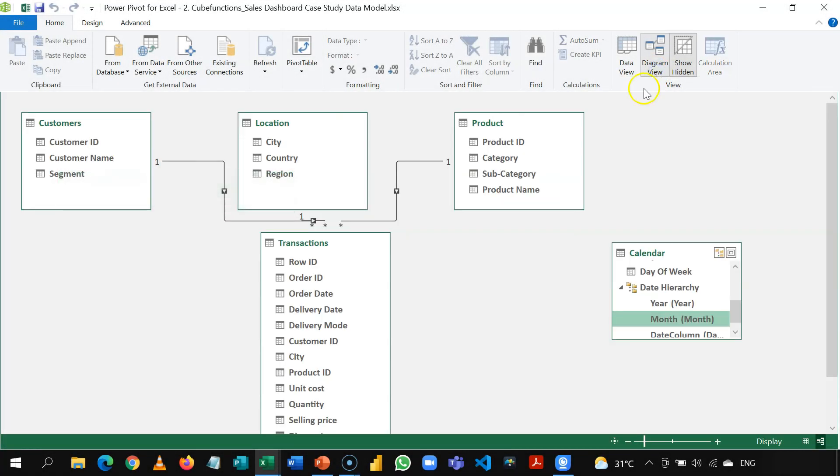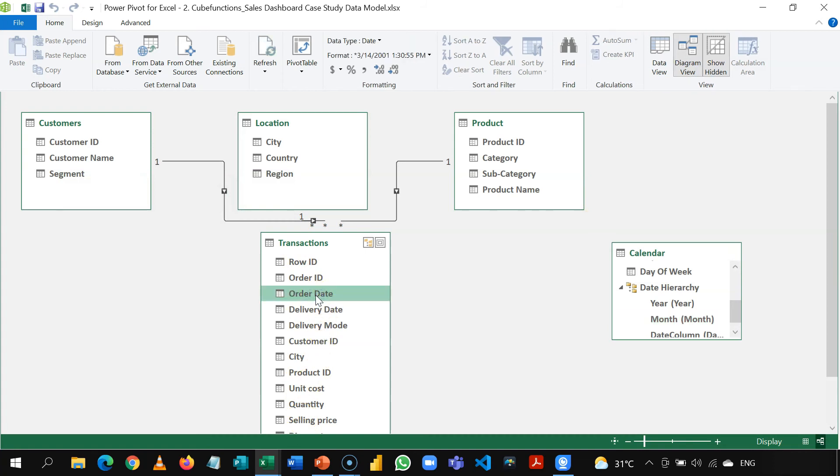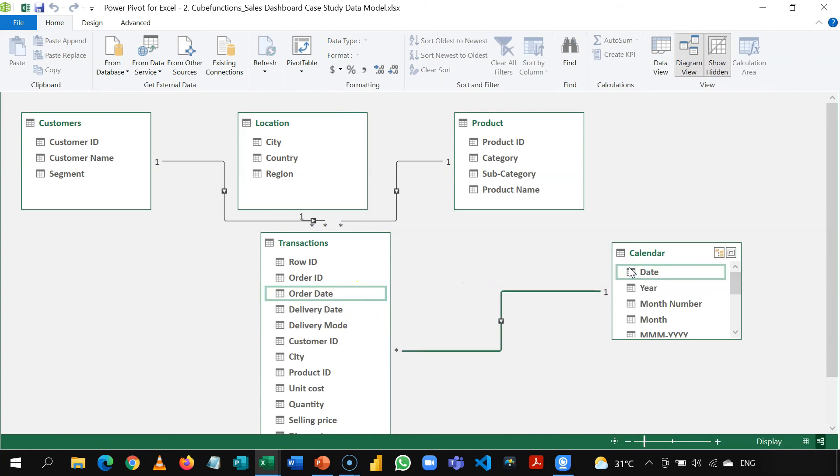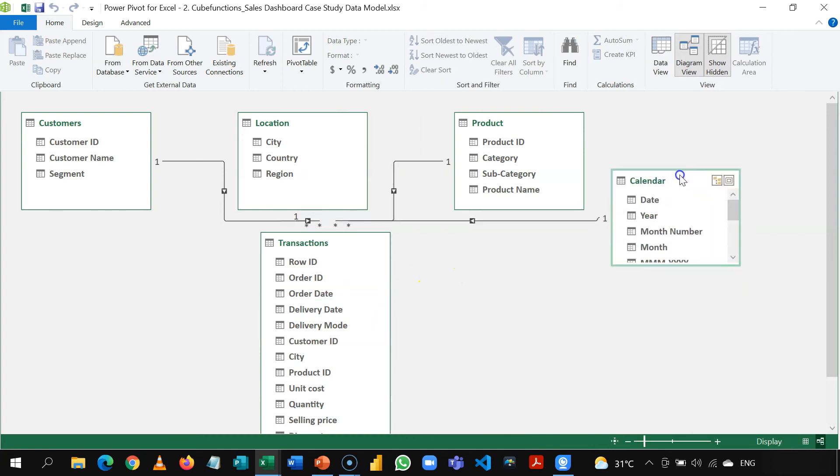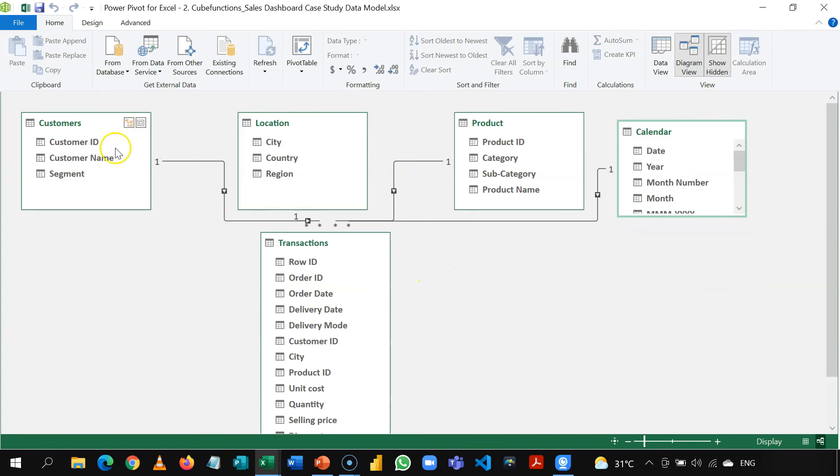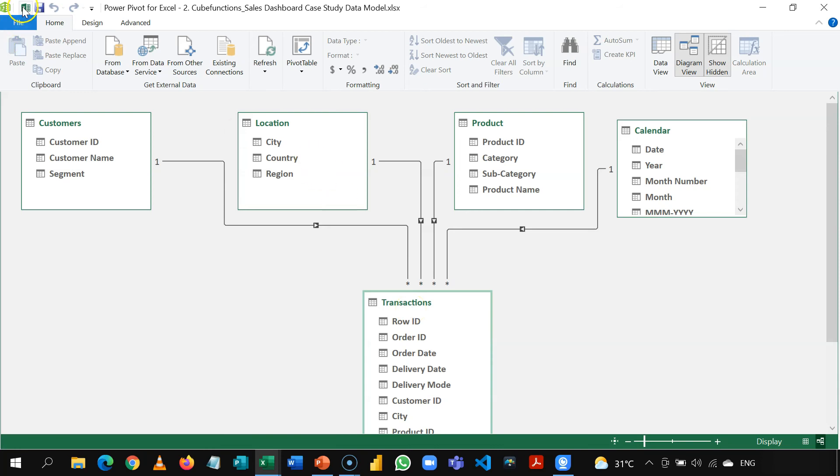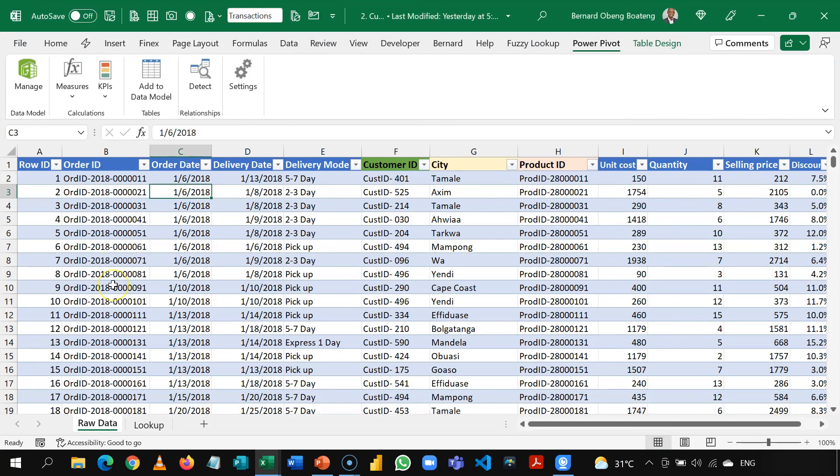Now that we've created this, I can now come to the transactions table and then I'm going to use order dates to connect to this date here. Now I now have my four dimension tables, customers, location, product and calendar and with this, I'm now able to create my cube calculations based on any of these dimensions and then I will draw my measures from this part. Now that the data model is set, in our subsequent videos, we'll go straight into the cube calculations we are going to use for our dashboard and then we'll make progress from that point on.